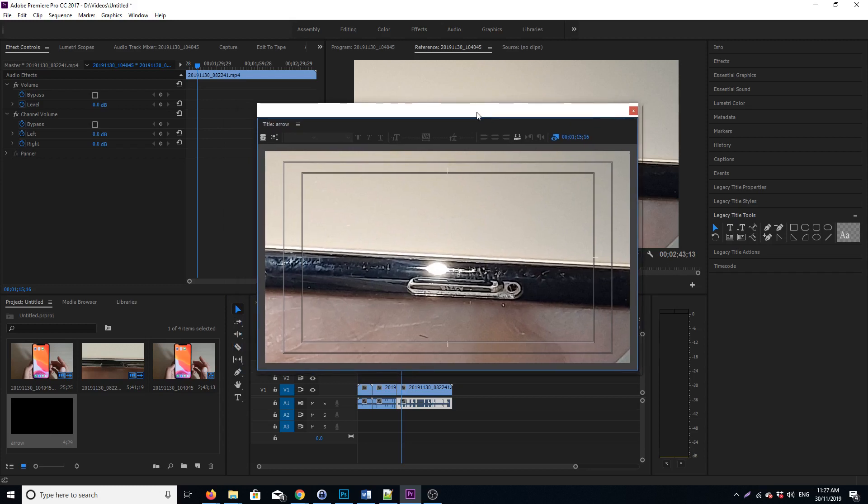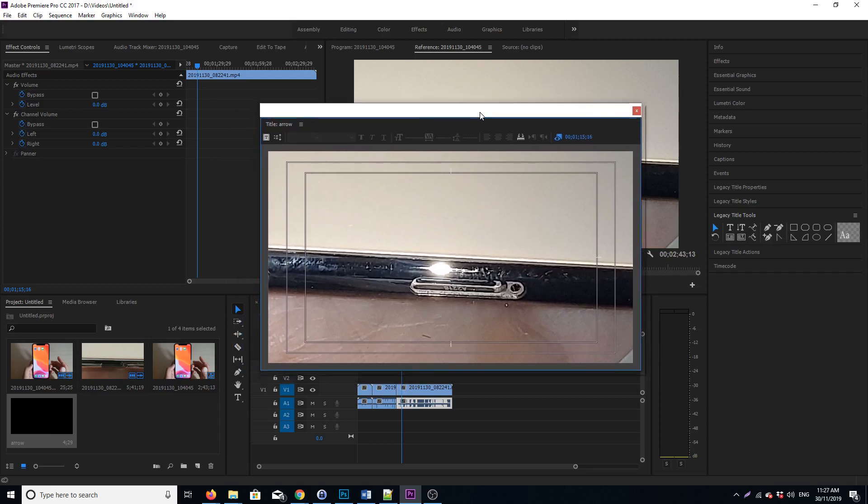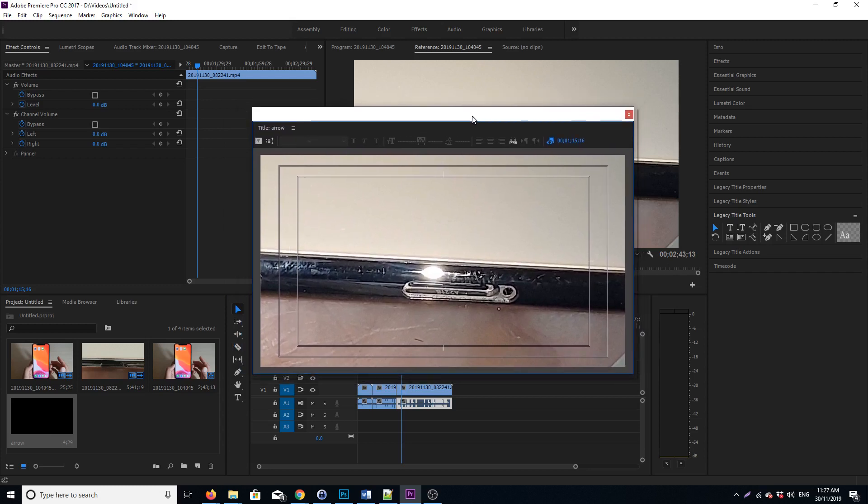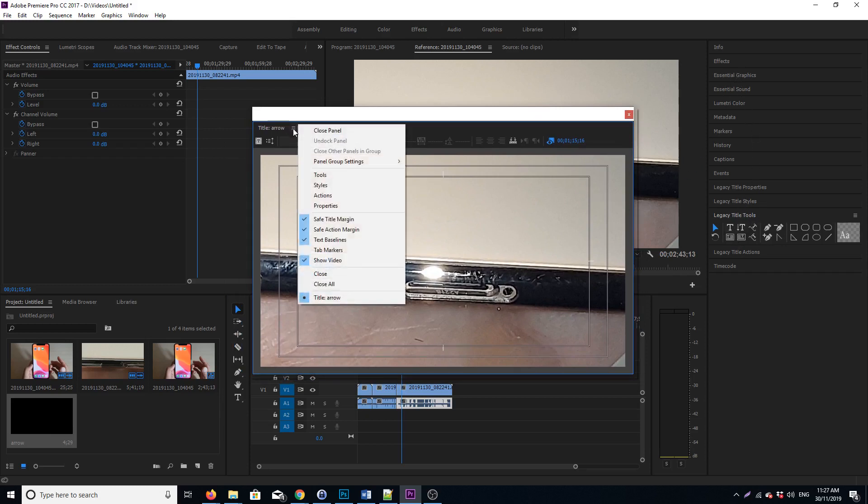A panel will pop up. In this panel here you can see on the right-hand side there are legacy tools. If you don't see them, just click on this top here and make sure you click on Tools.